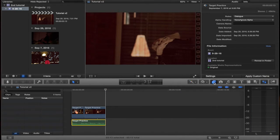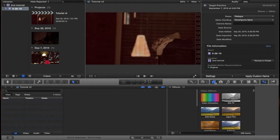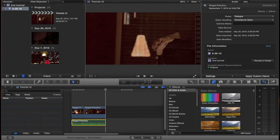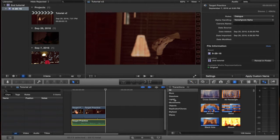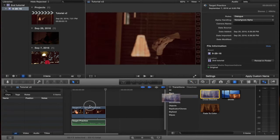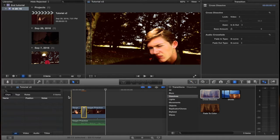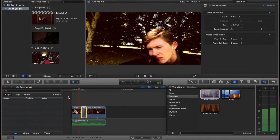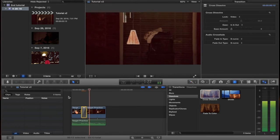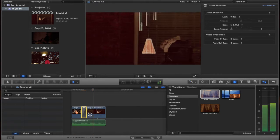What I'm going to do is go to the transitions browser, go to Dissolves, Cross-Dissolve, and place it in. And bam — you already have a cross-dissolve there.